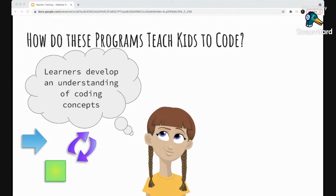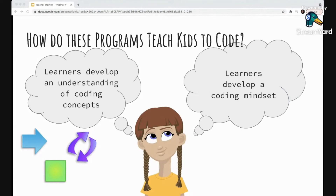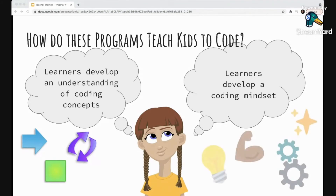The second way that kids' coding programs help teach kids to code — beyond learning the coding concepts — is to help develop a coding mindset. This is a core reason why it's important to teach kids to code, especially at a young age. We're talking about skills that coders have that can benefit students in all walks of life: creative problem solving, resilience, creativity, logical thinking, knowing when to ask for help. These are skills that will permeate into all other subjects, not just be helpful when learning to code.